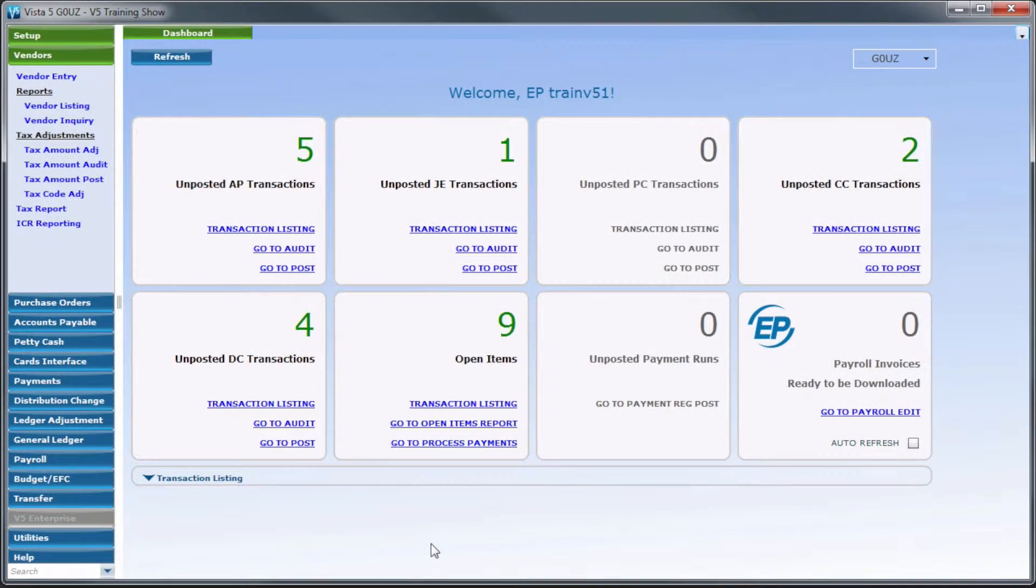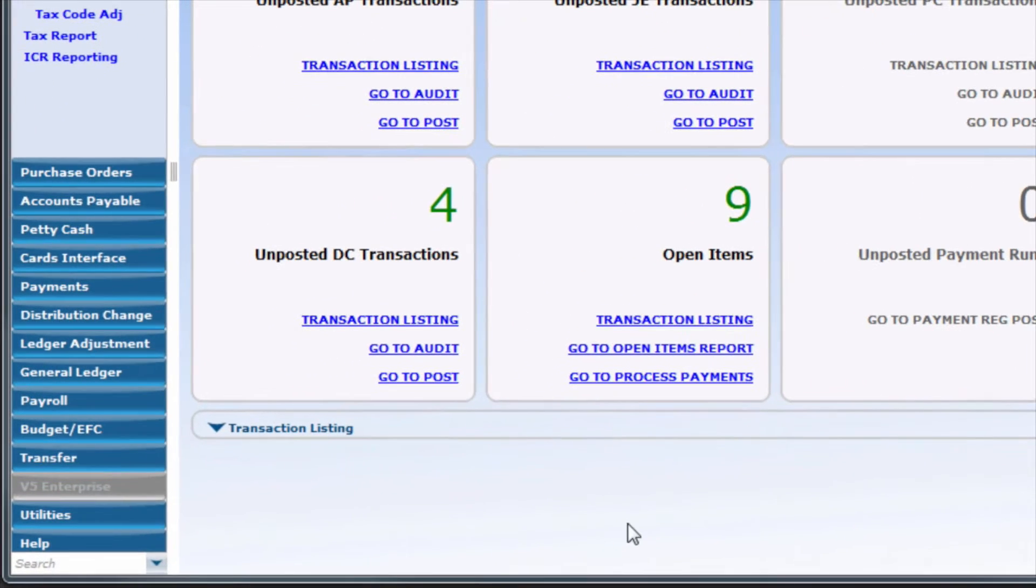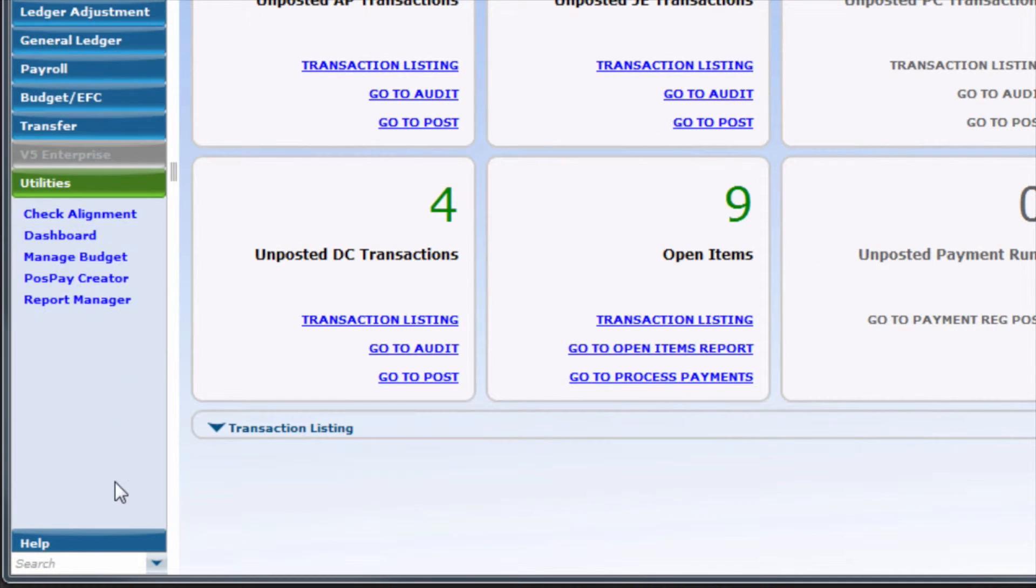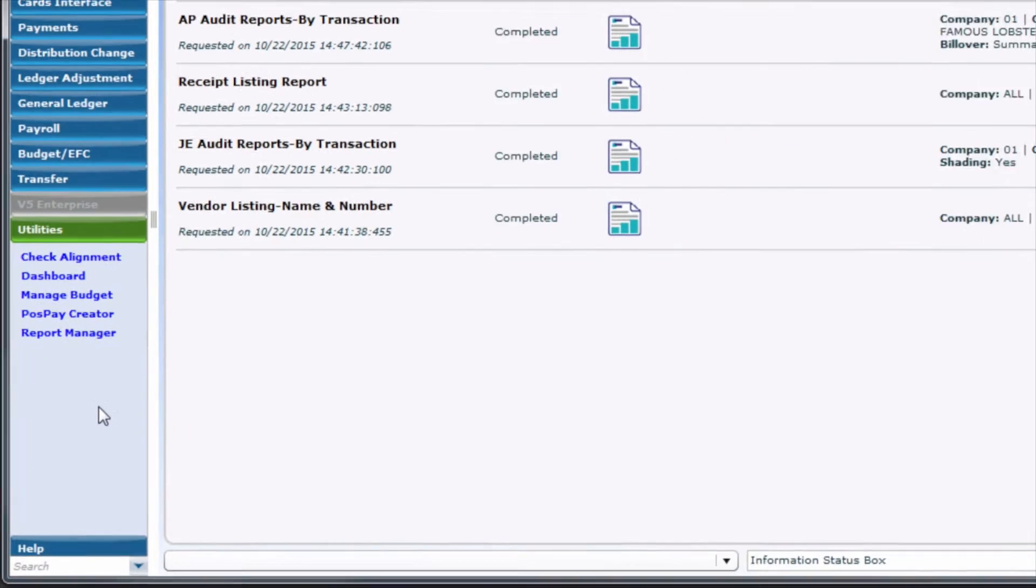To access the Report Manager module, in the Navigation panel, select Utilities, then select Report Manager.